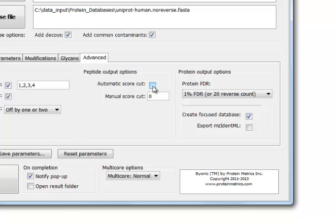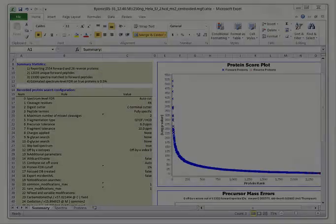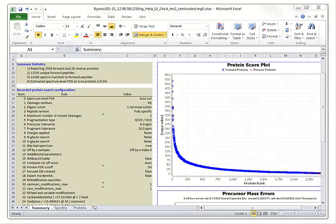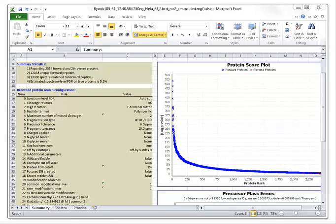This check box lets you control Byonic's PSM list by filtering out PSMs with low scores. We almost always leave the box checked and let Byonic filter the PSMs for us.